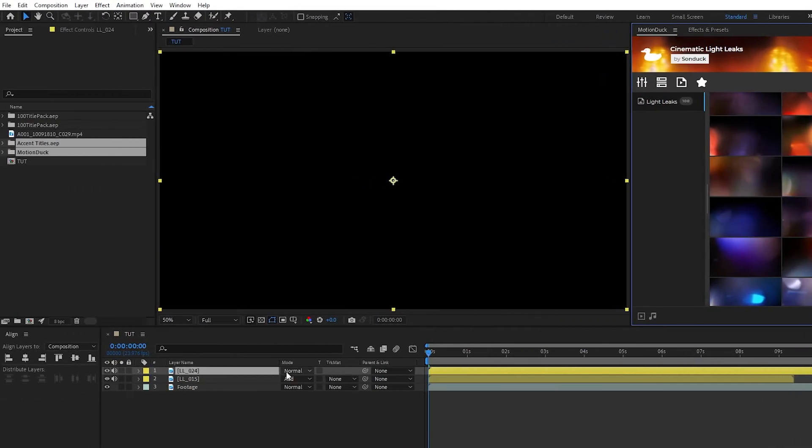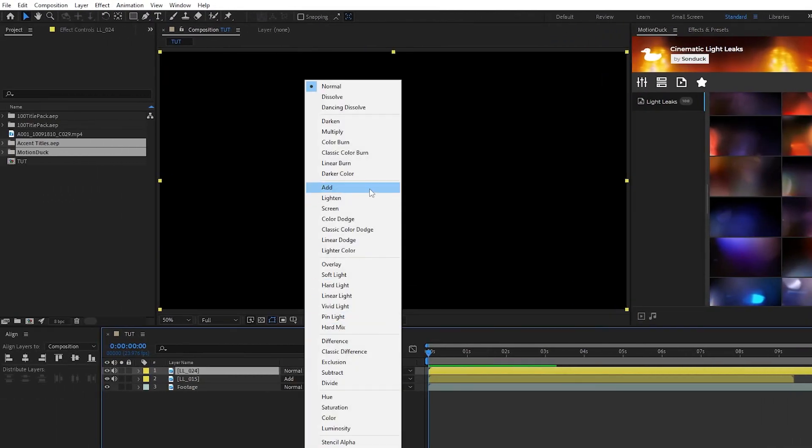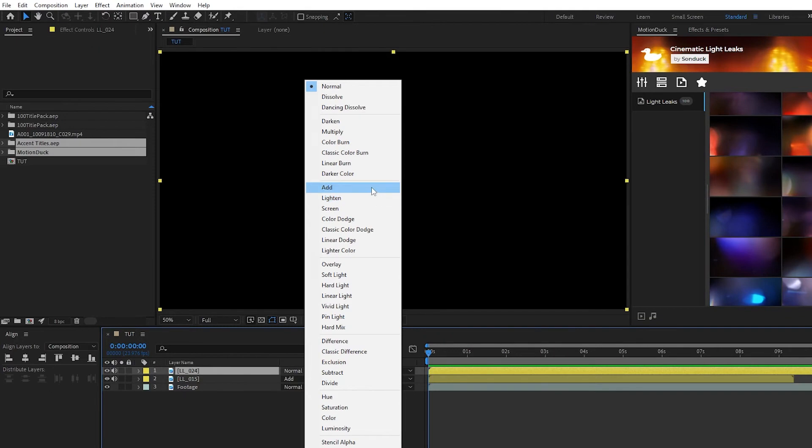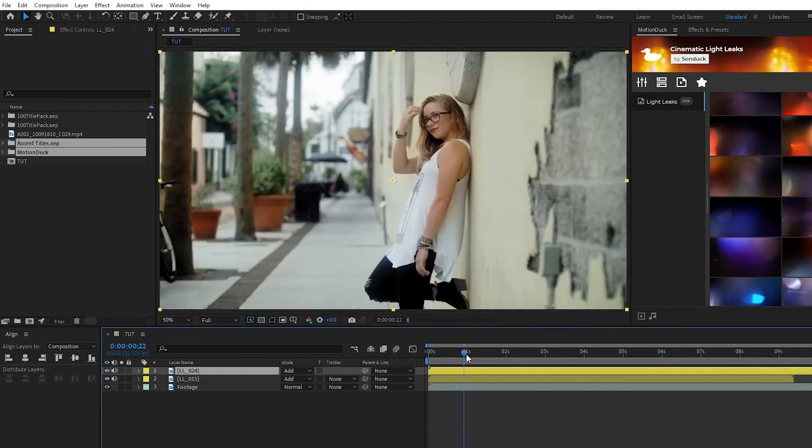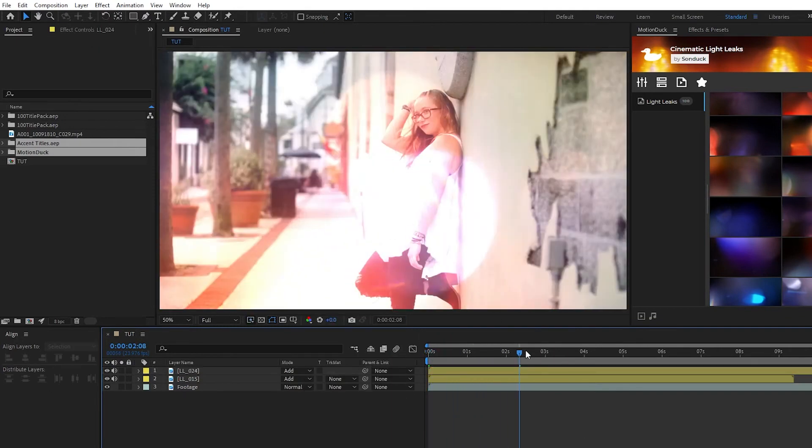Once it's on the timeline, set the mode to Add, Screen, or Lighten, and now we have two light leaks applied to our footage.